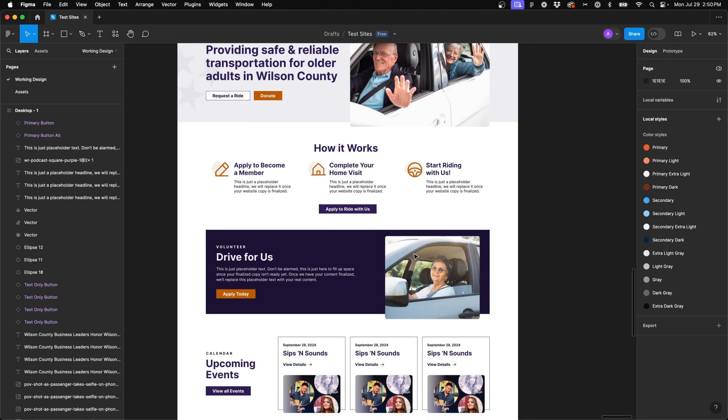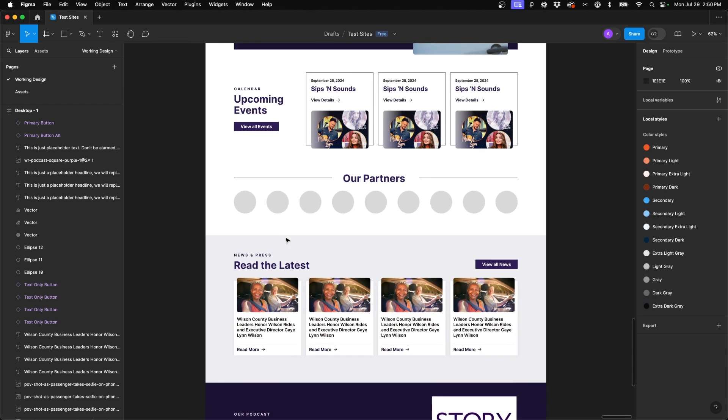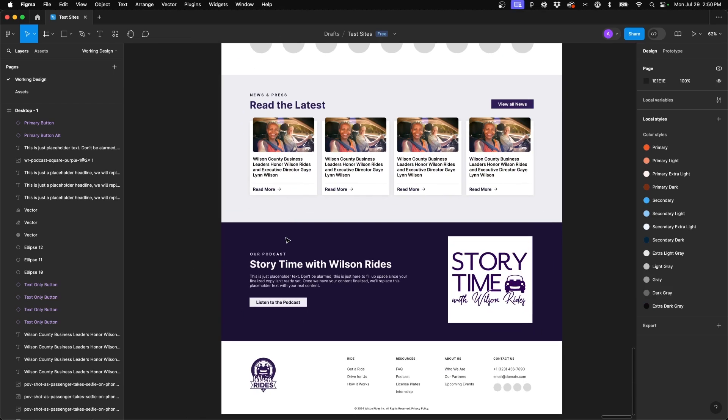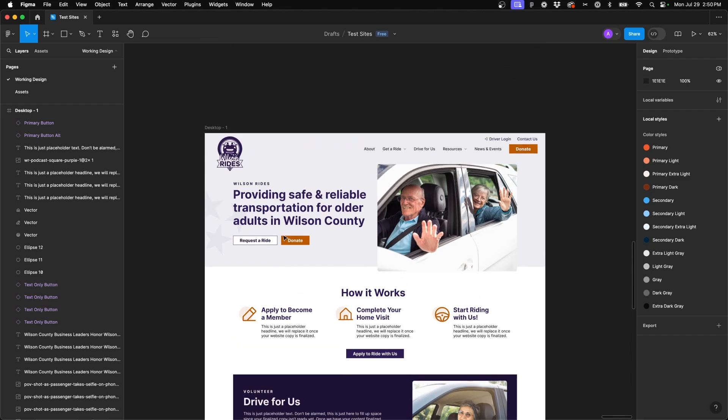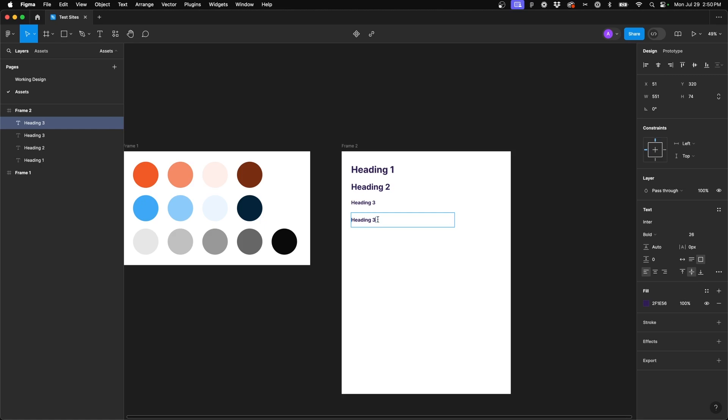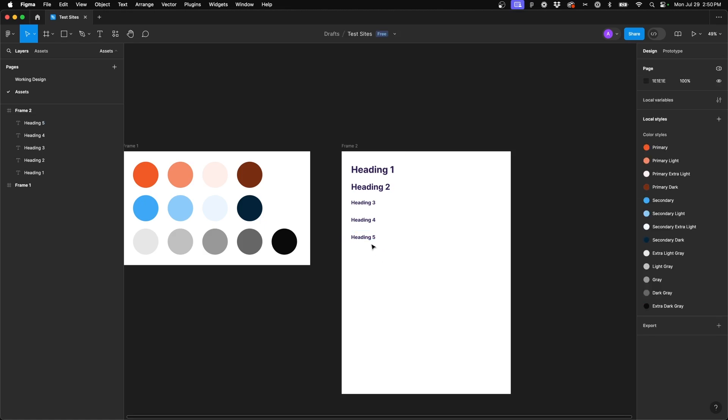And then for heading 4, I don't think I have one on this particular design. So we can go ahead and just duplicate heading 3, and we'll alter these styles here to make sure they match accordingly. And then we'll go ahead and do a heading 5. I don't actually, it's very rare that I ever touch anything below heading 4. But we'll go ahead and set up a heading 5.